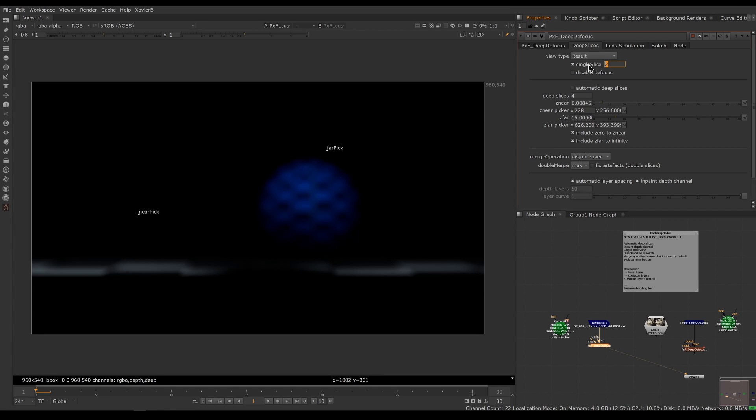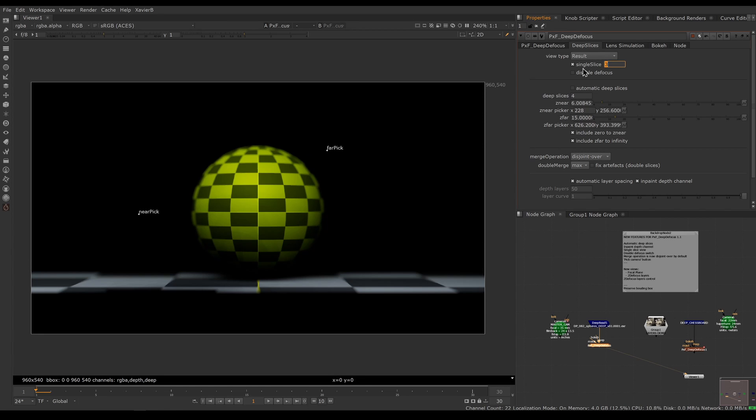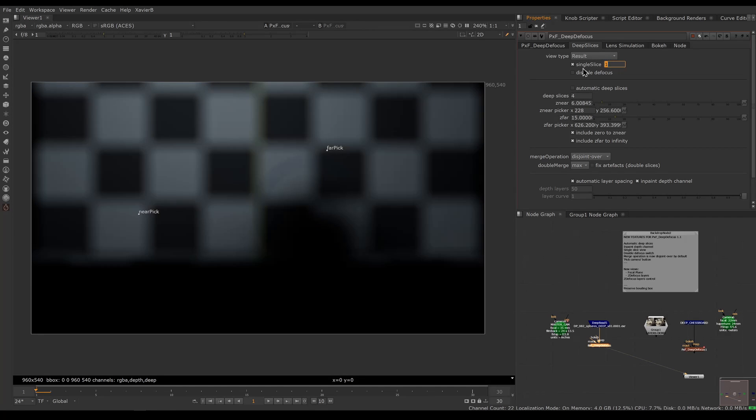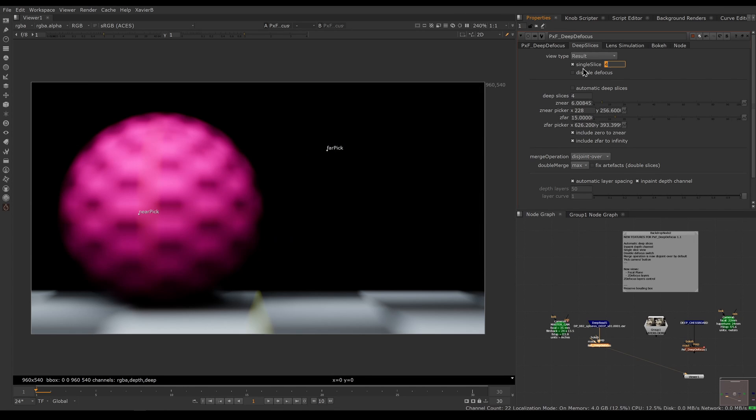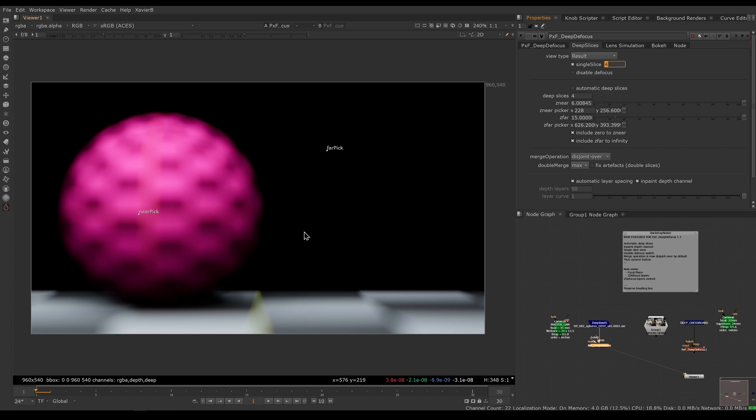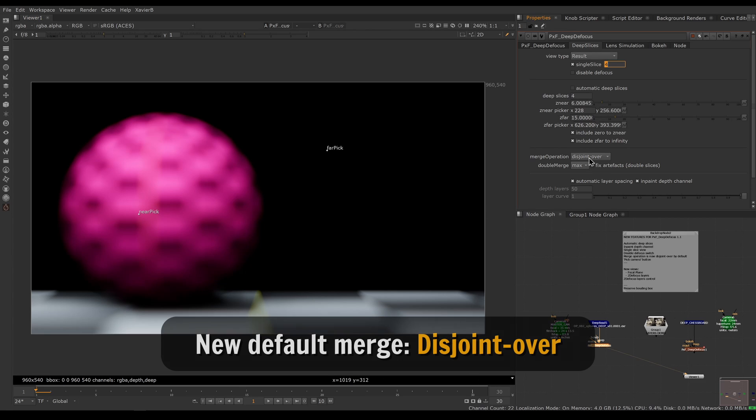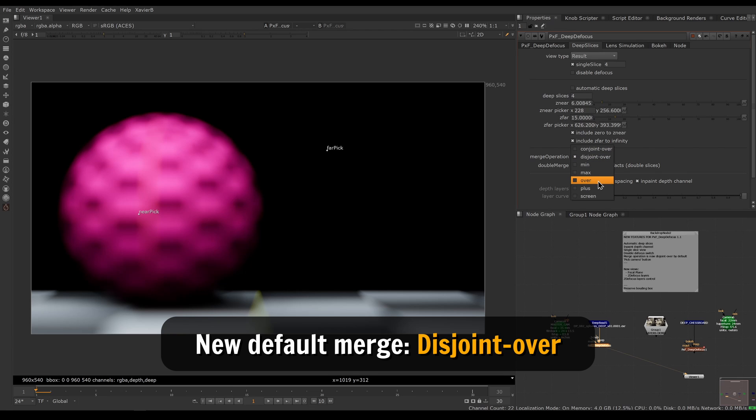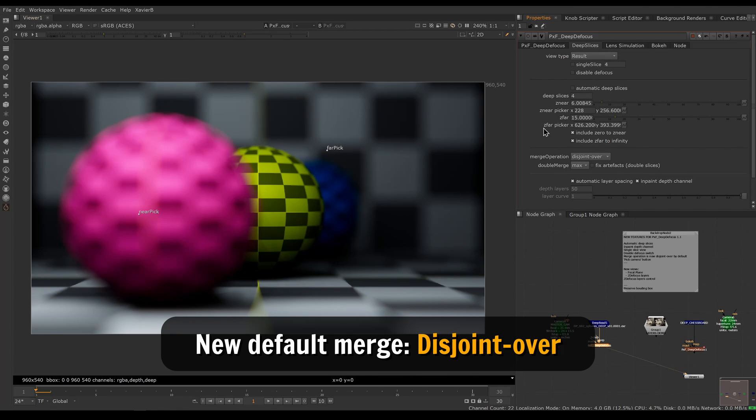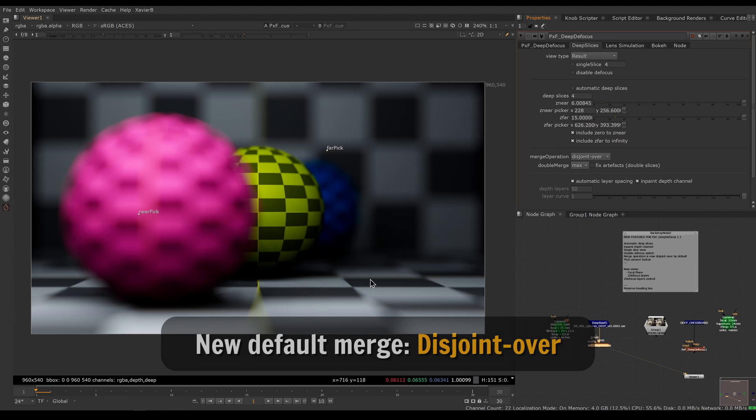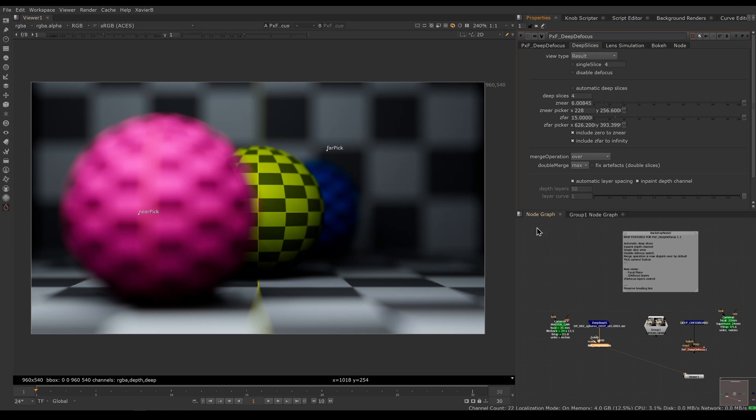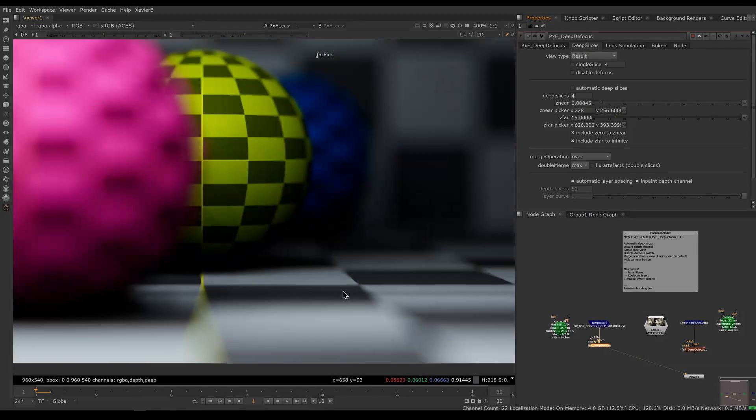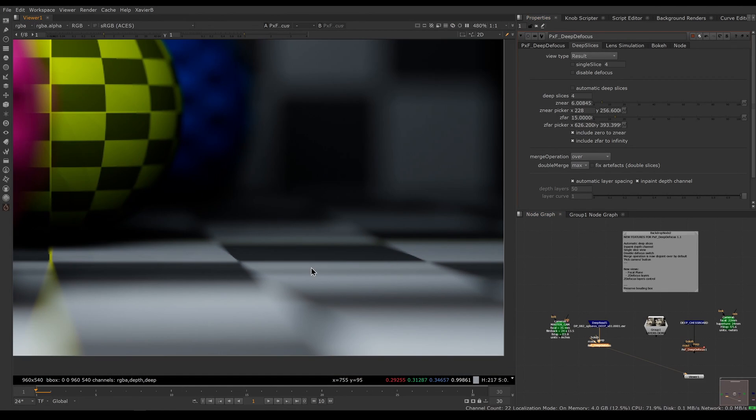What's happening under the hood is we have four defocuses, so one, two, three, four, and these four images with their alpha channels are combined together with a series of merges. These merges now by default are set to disjoint over. Before they were set to over by default, and that's because when you have a continuous plane like a ground plane or a wall or something like that, when you were set to over, we ended up with those dark edges, those dark lines.